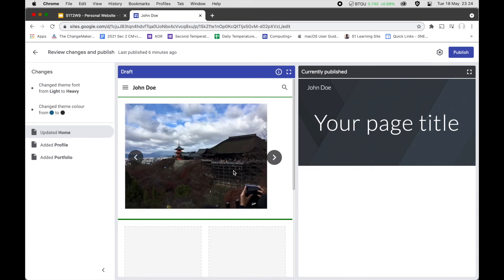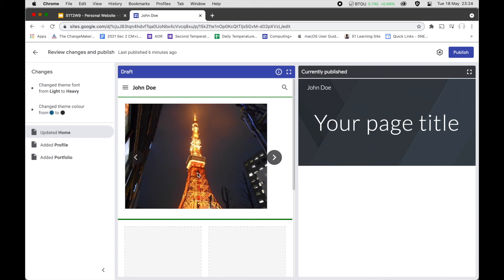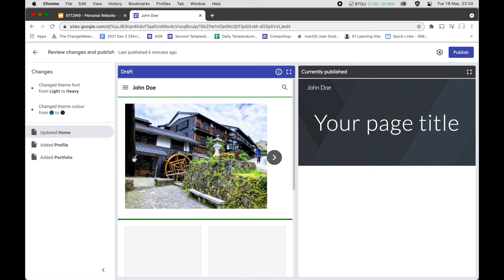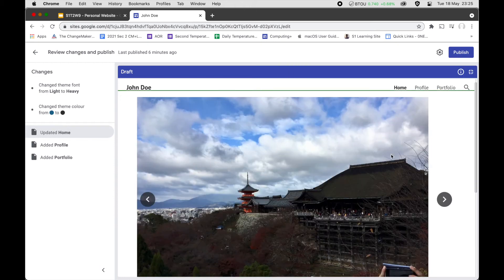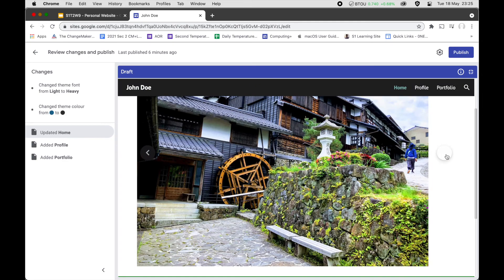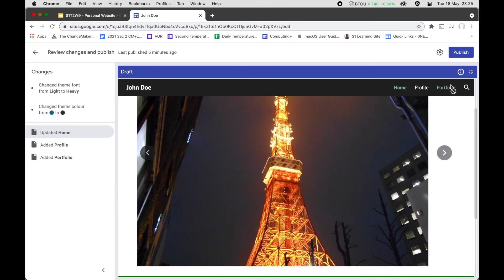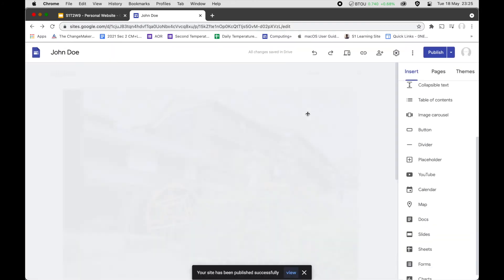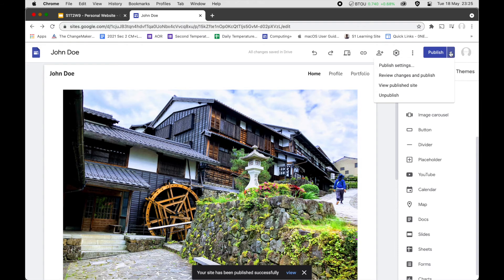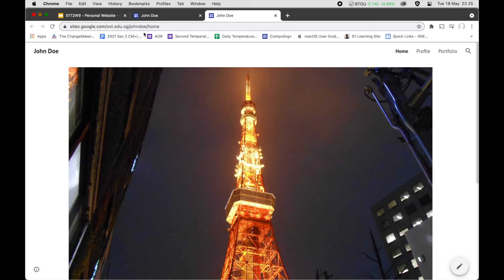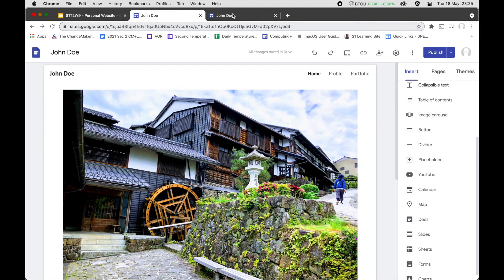Before you publish, it will show you what was currently published and what you're about to get. The carousel lets you click through images. You can also preview by expanding out to see how it looks. Then publish — they'll give you a link, and you can click View or go to View Published Site. The published URL is different from your editing URL.